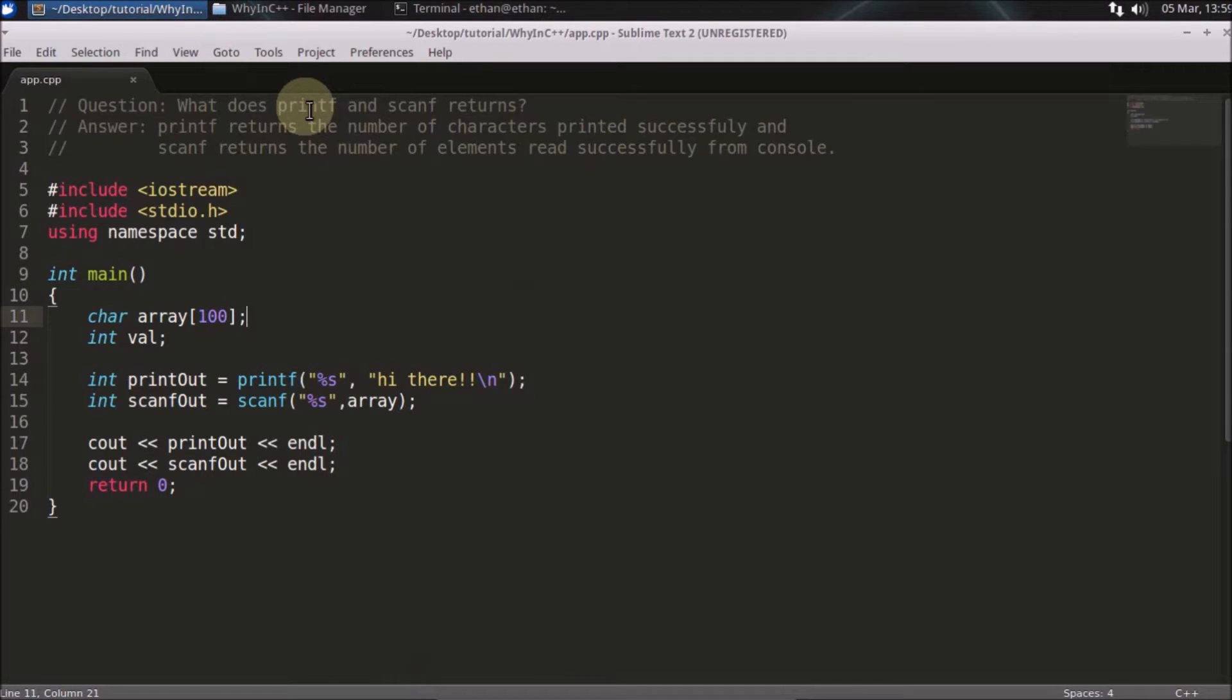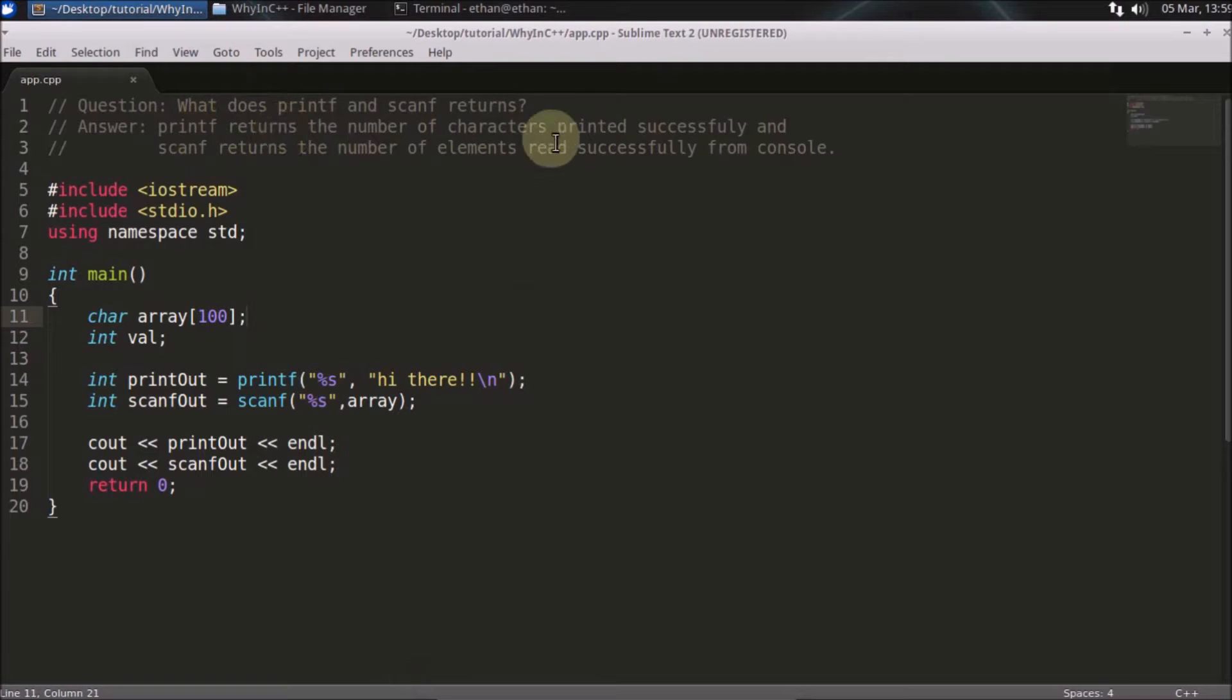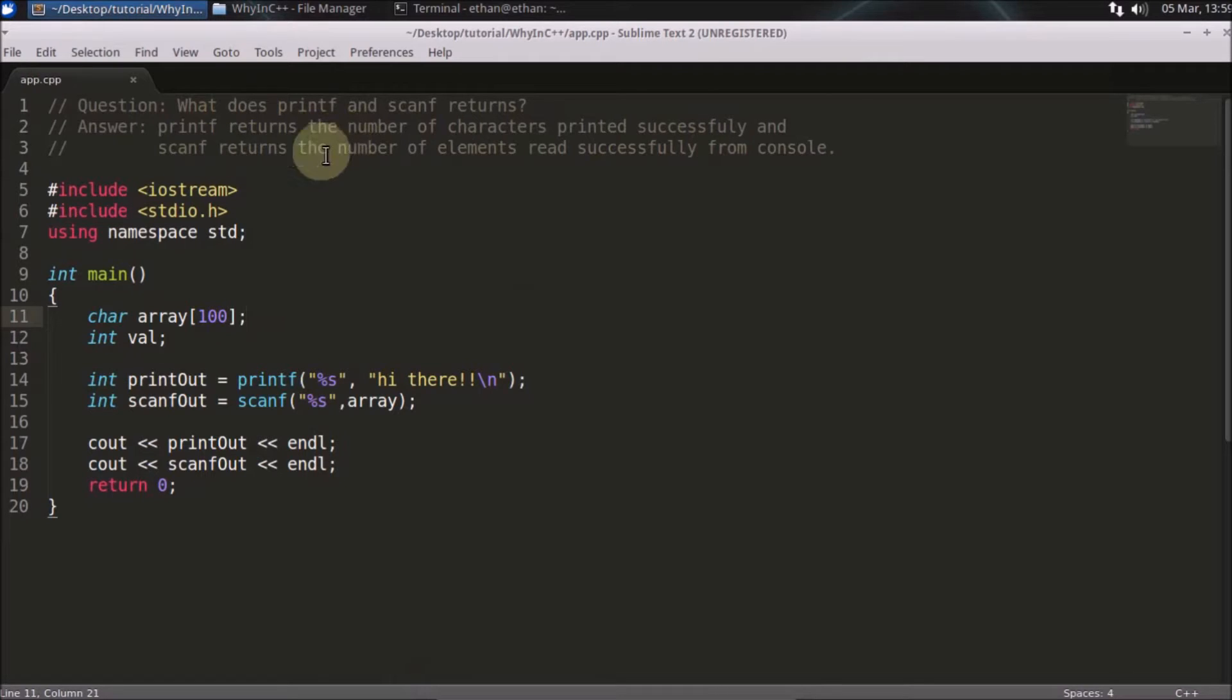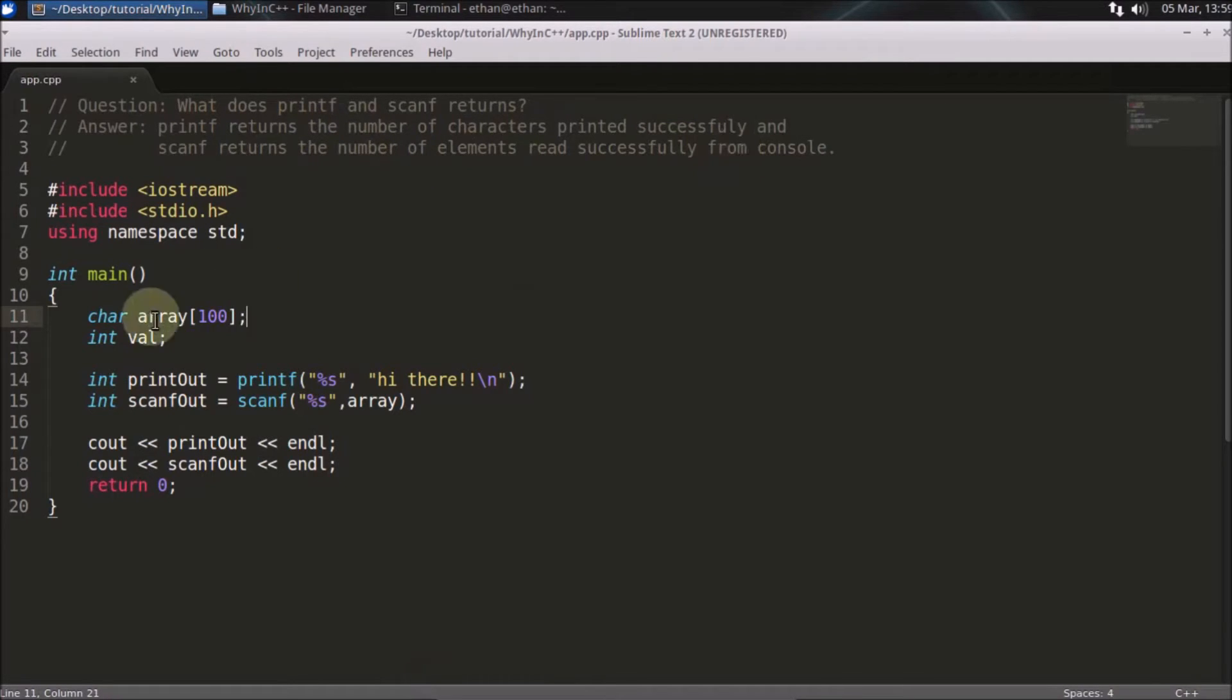The answer for this question is: printf returns the number of characters printed successfully on the console, and scanf returns the number of elements read successfully from the console. So we'll check out what this is.